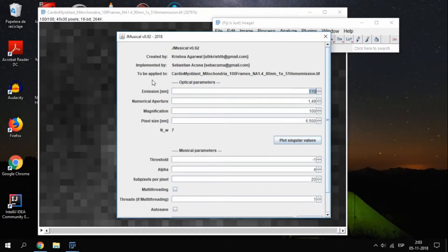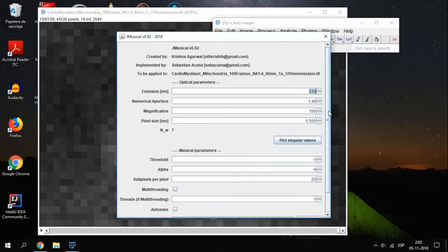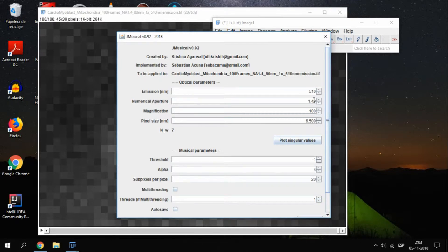The first group of fields are the optical parameters, and you need to know them beforehand. The emission depends on the fluorophore you are using, and it needs to be in nanometers. For this particular image, it is 510. The numerical aperture is given by the optical system, which is, in this case, 1.4.